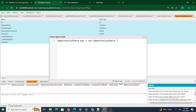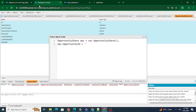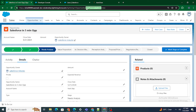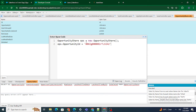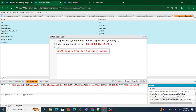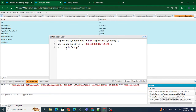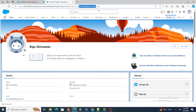Next, which record do I want to share? I can specify it using ops.OpportunityId. Which record do we want to share? We want to share this particular opportunity record, so let's copy and paste the ID of this record. Now, whom do we want to share the record with? You specify that using ops.UserOrGroupId — provide the user ID of the person you want to share with. Right now I'm going to provide the ID of the Rajushivastra user.